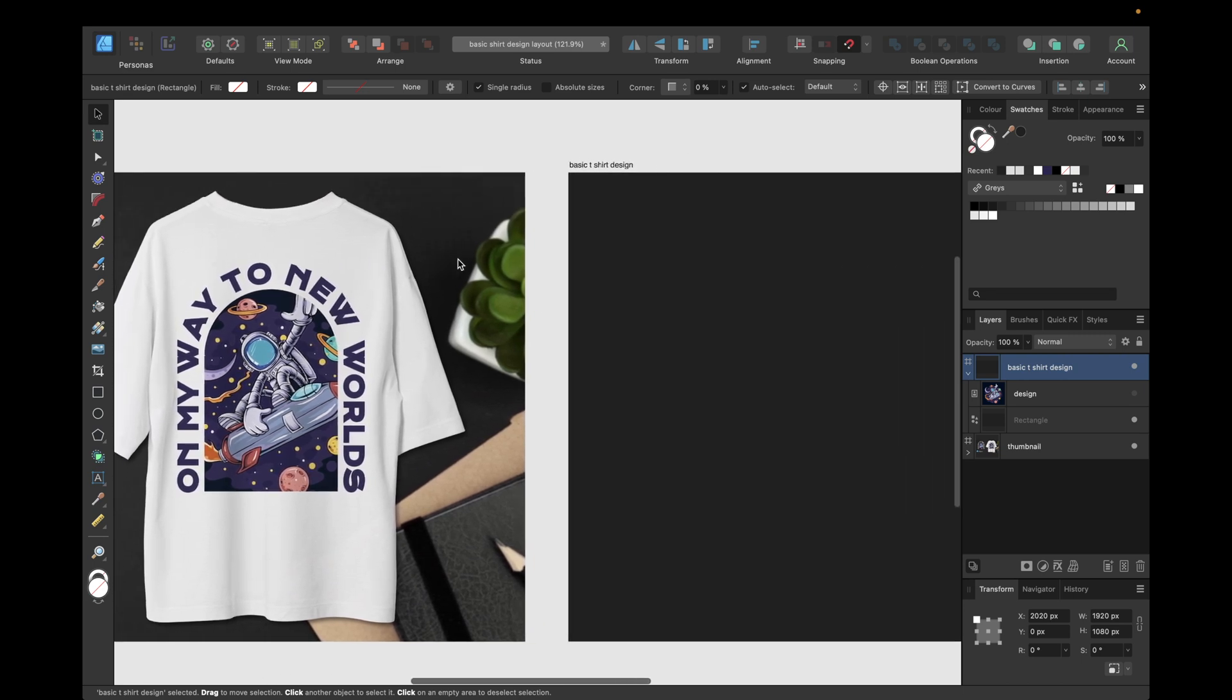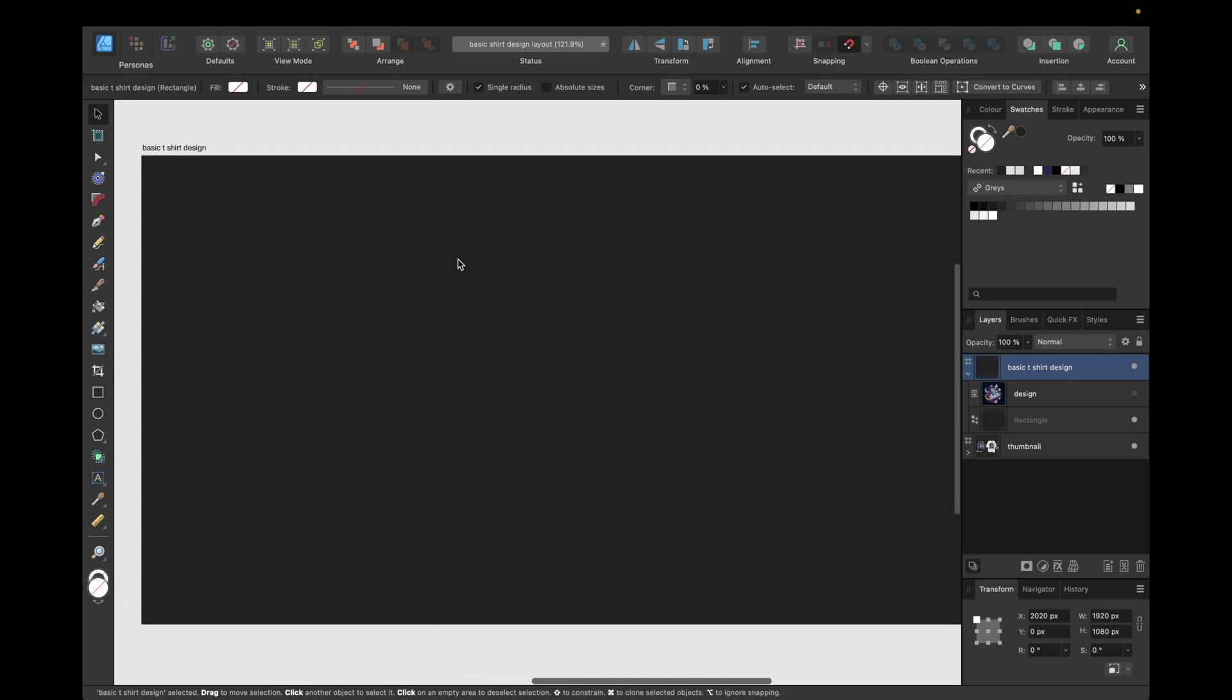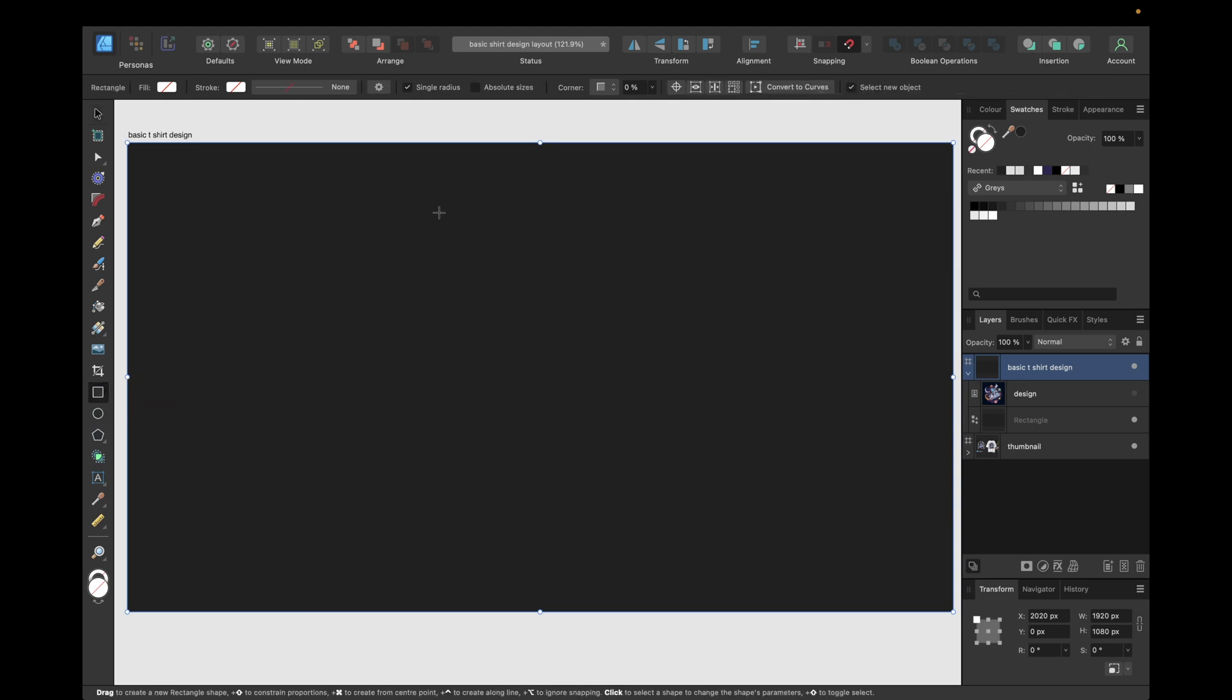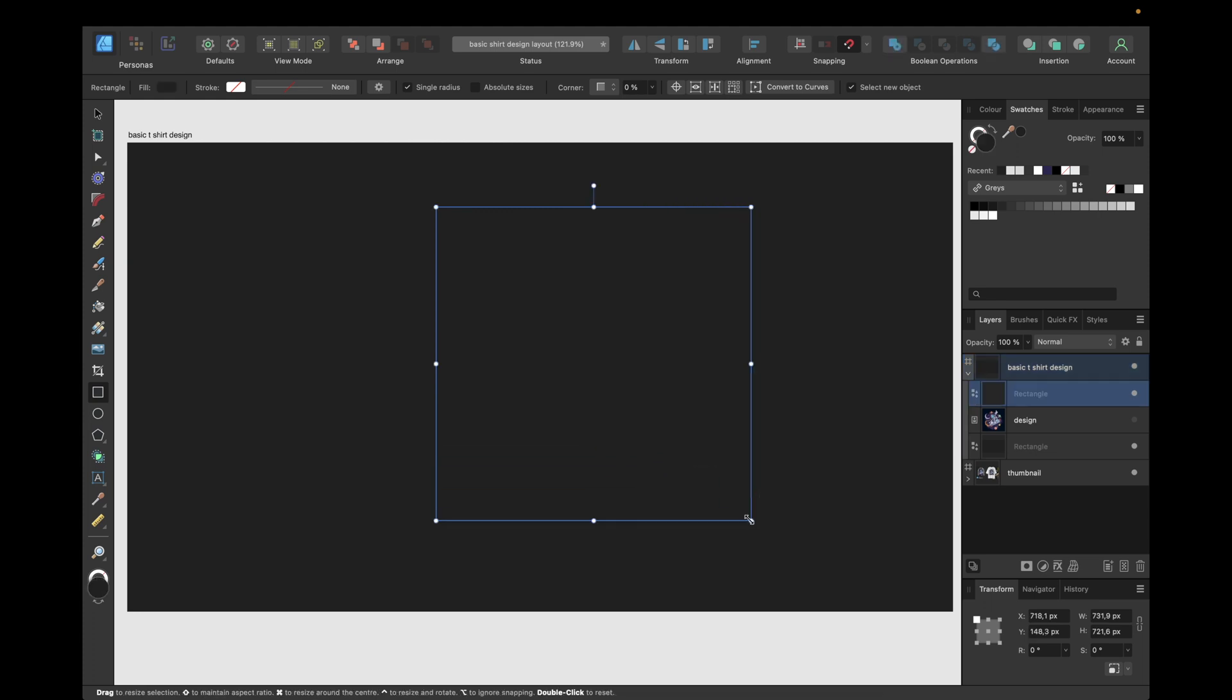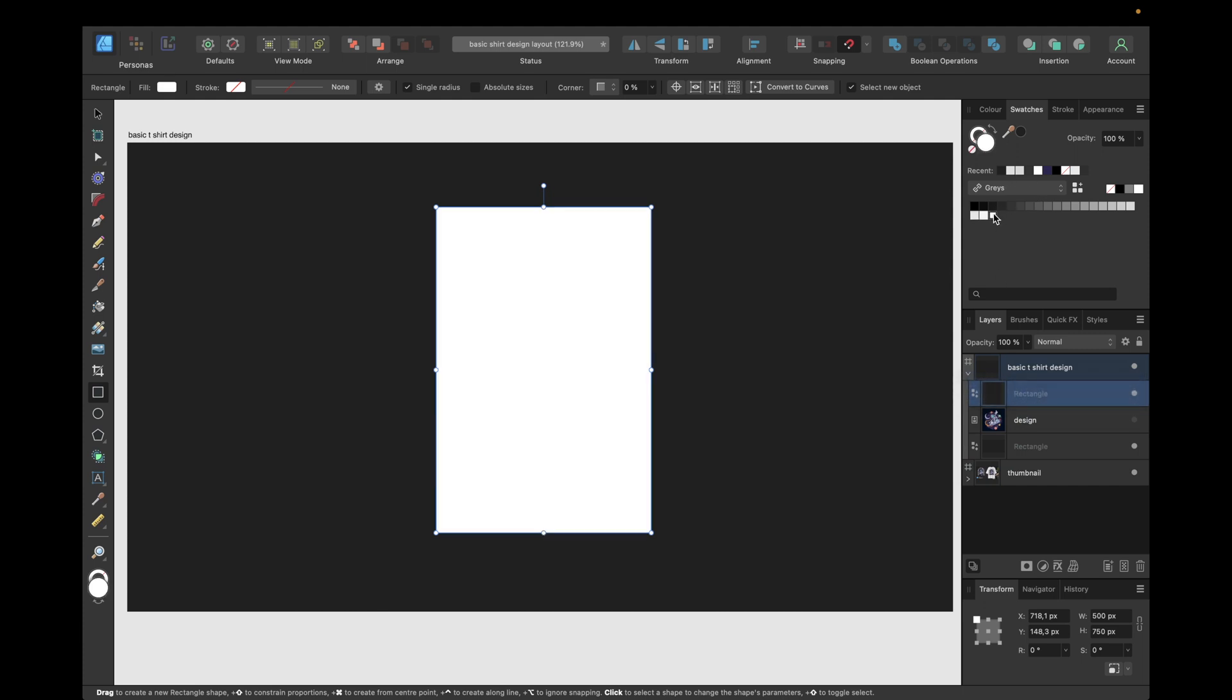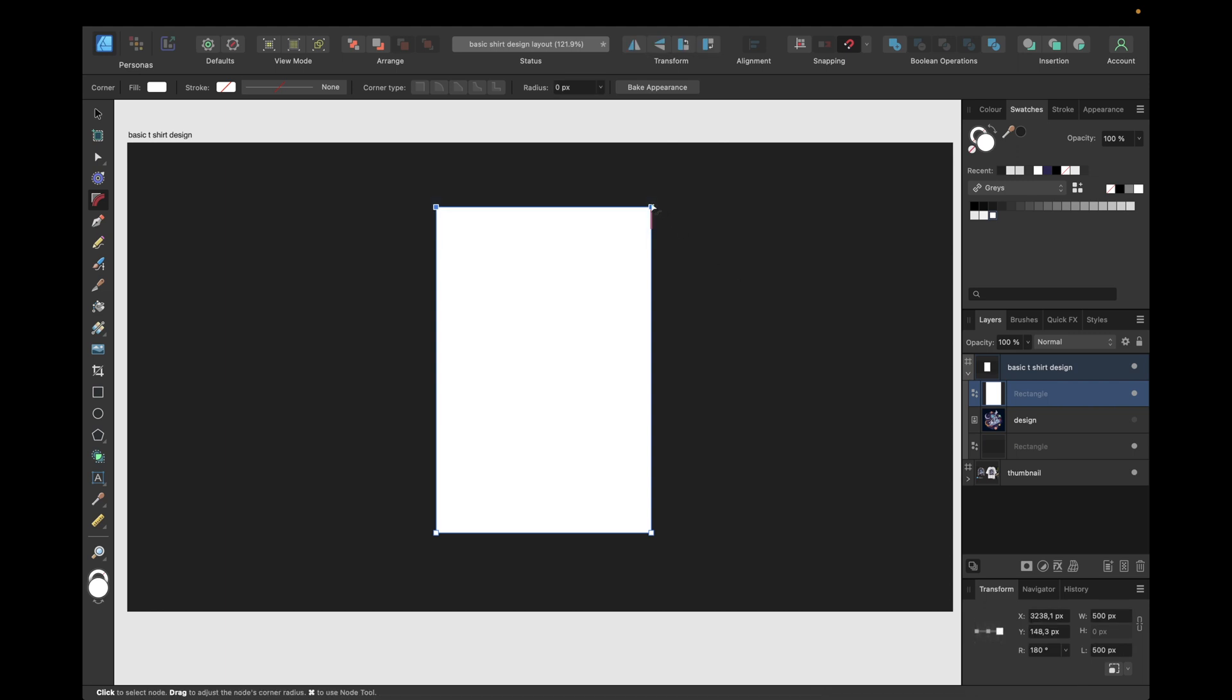So we need to create a new document, and first of all we are starting with a basic shape. We're starting with the rectangle tool right here, creating a rectangle and changing the dimensions to something like 500 and 750. We'll make it white so we can see it better.